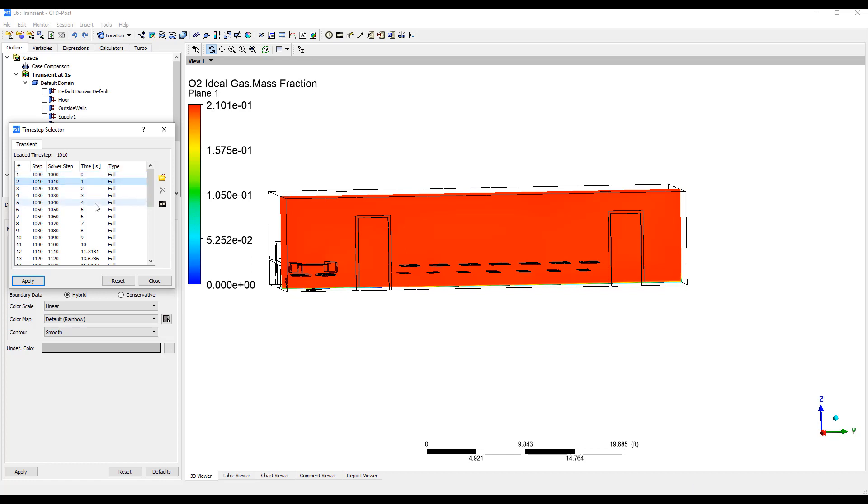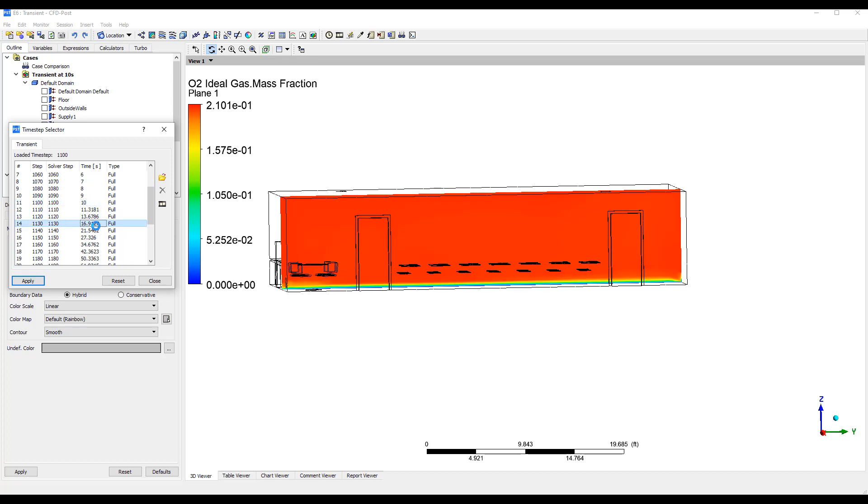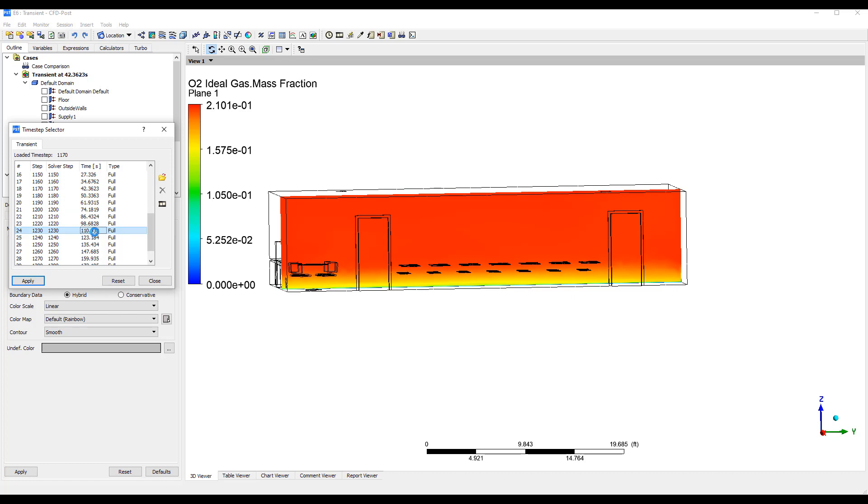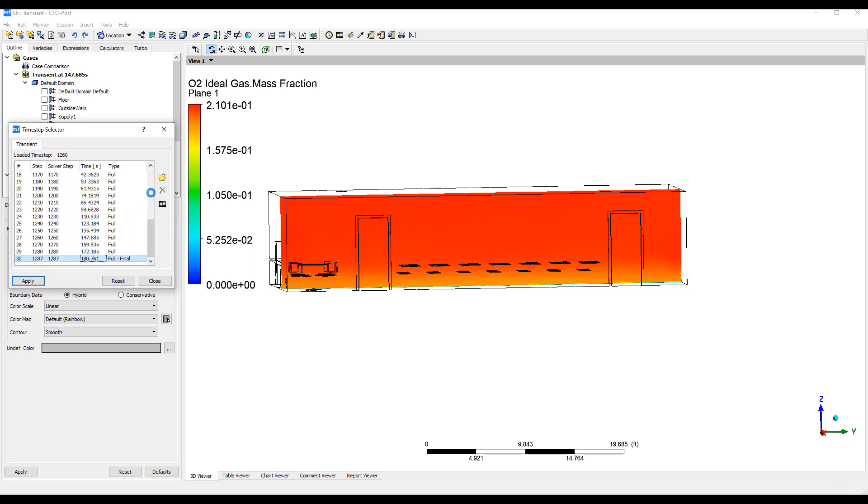And you can see that as time goes by there's more and more gas released. And then the gas kind of diffuses in and eventually gets sucked away by the return. And we kind of come back to a normal state.